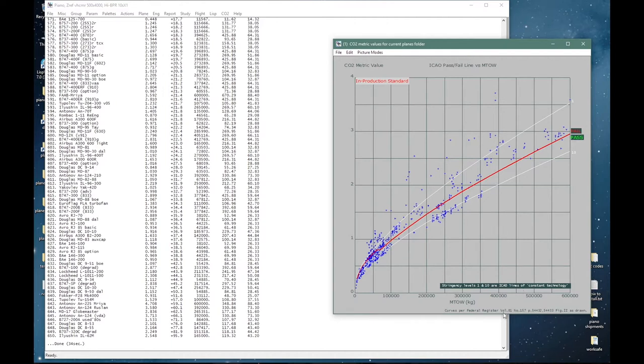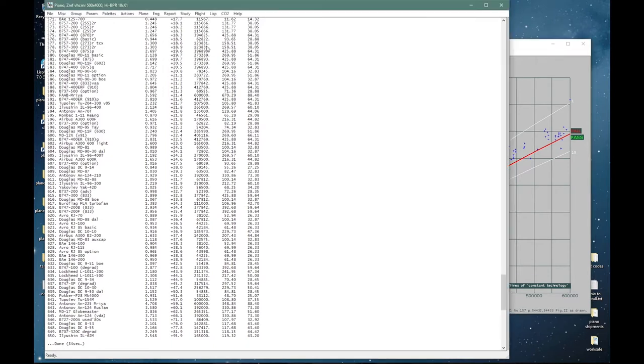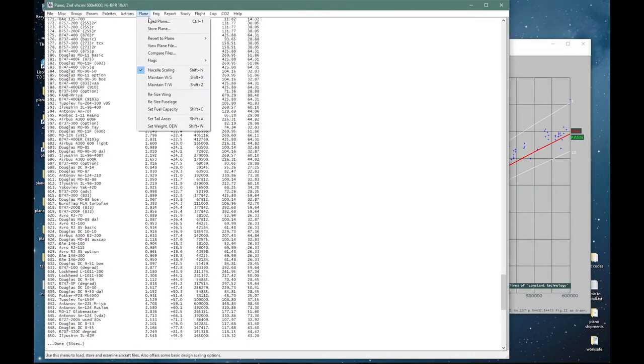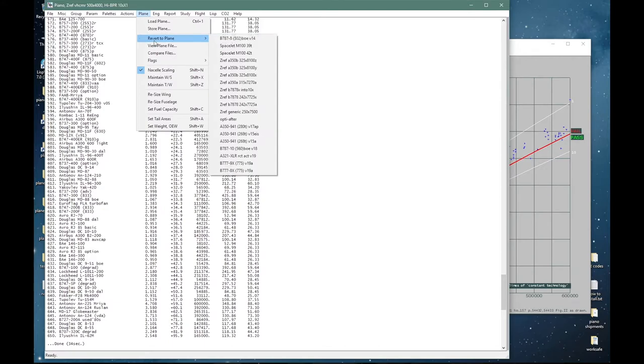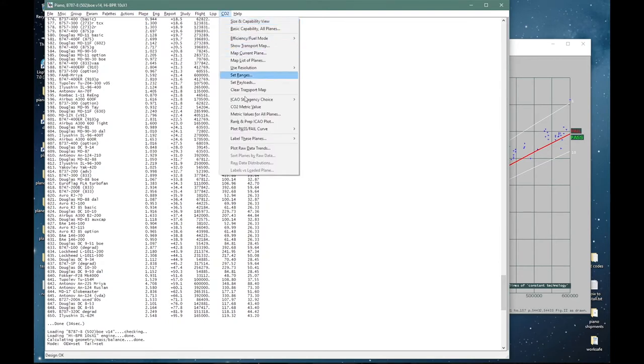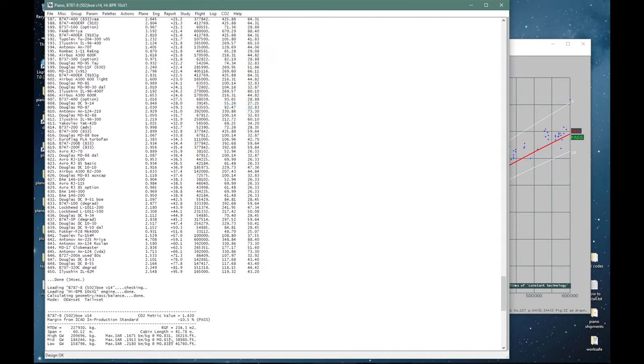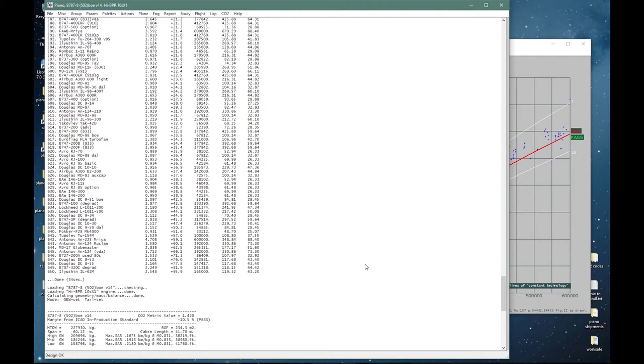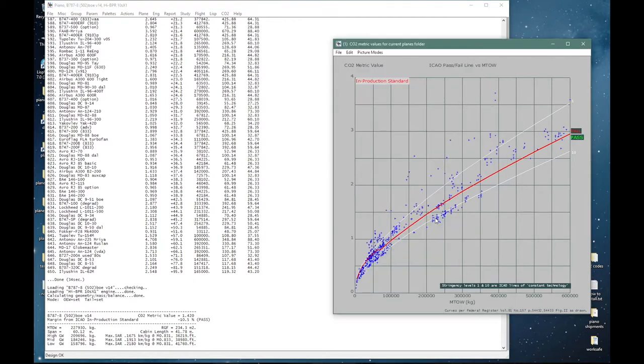We will take the ICAO CO2 metric at face value. We will simply apply it as published to a few aircraft examples. As always, all numbers are independent PIANO assessments. We can examine the metric value for each aircraft directly. Reverting to our 787 example, we have our three mileages in kilometers per kilogram or miles per gallon, the cabin area, and the MTOW. That is sufficient to derive a metric value of 1.42.